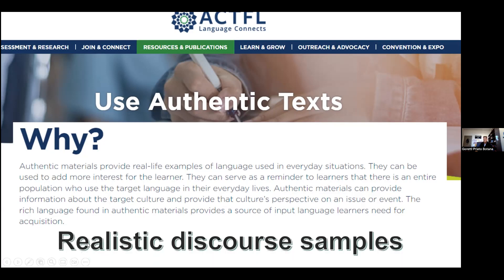If we go to the second language acquisition literature, authentic texts are described as realistic discourse samples. Along the same lines, if you're trying to prepare your students to be more communicatively competent, maybe you should be exposing them to texts that are real — actual examples of what those interactions will look like.